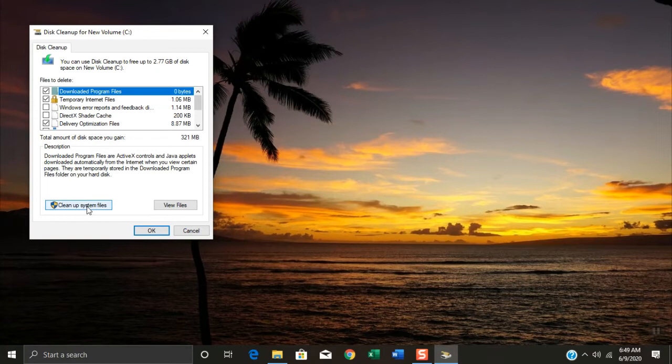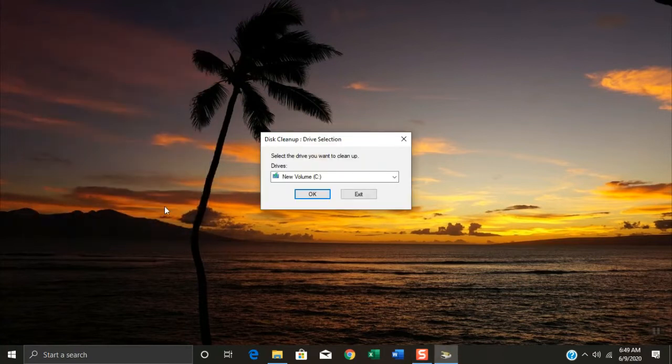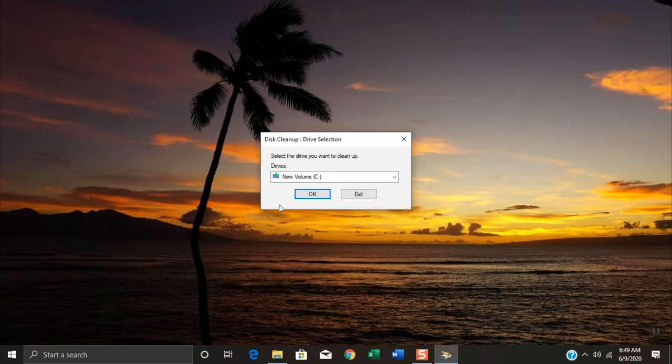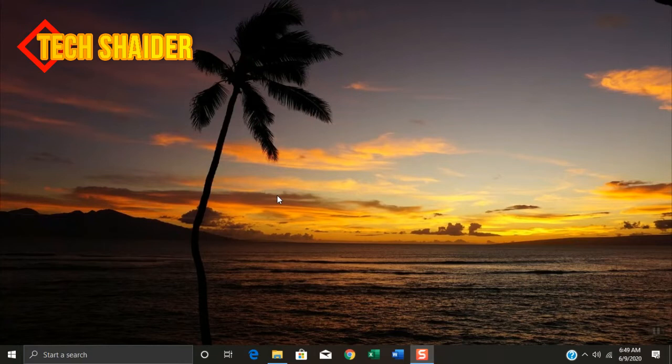Click on 'clean up system files'. Click OK and wait for the scanning process.